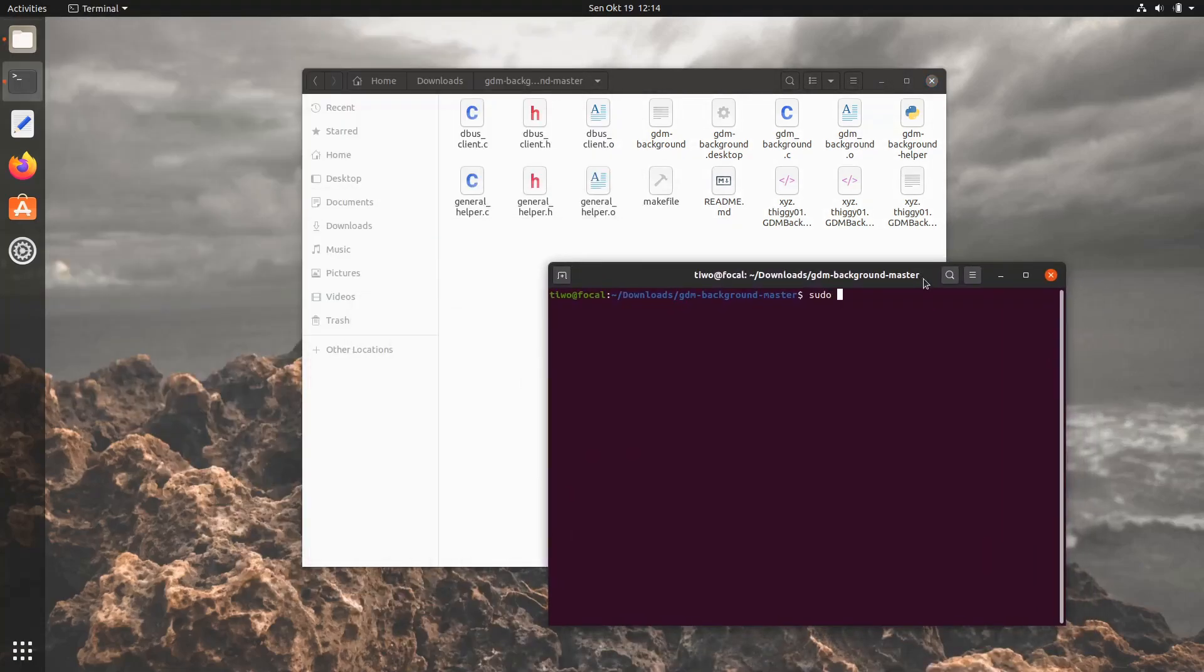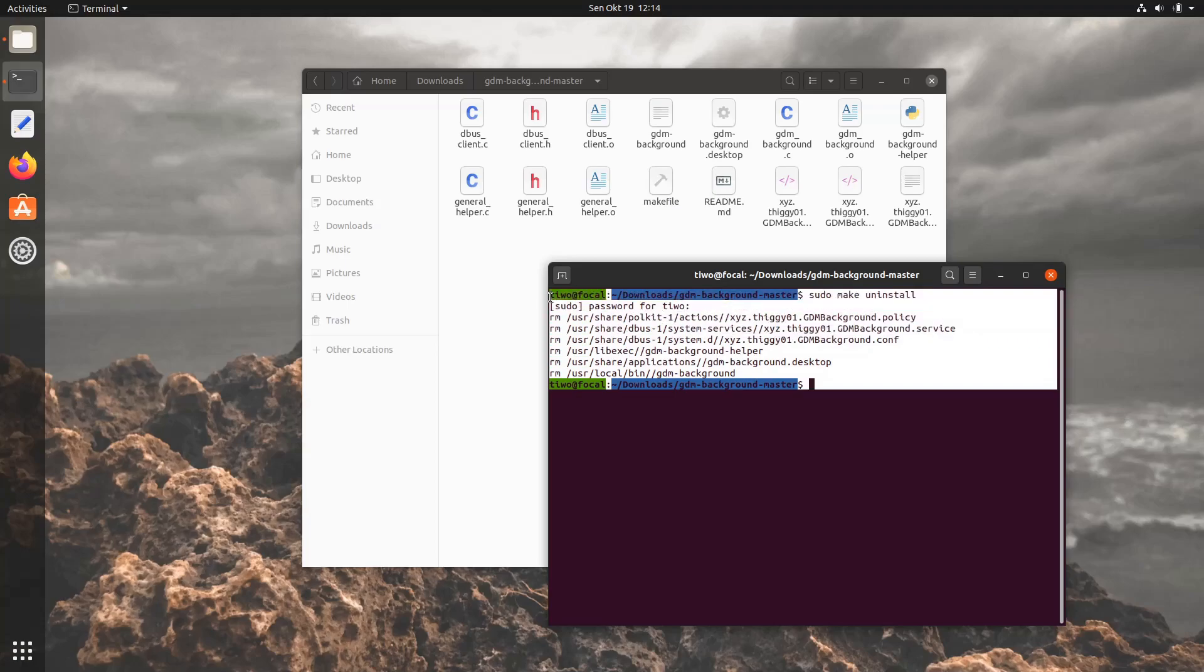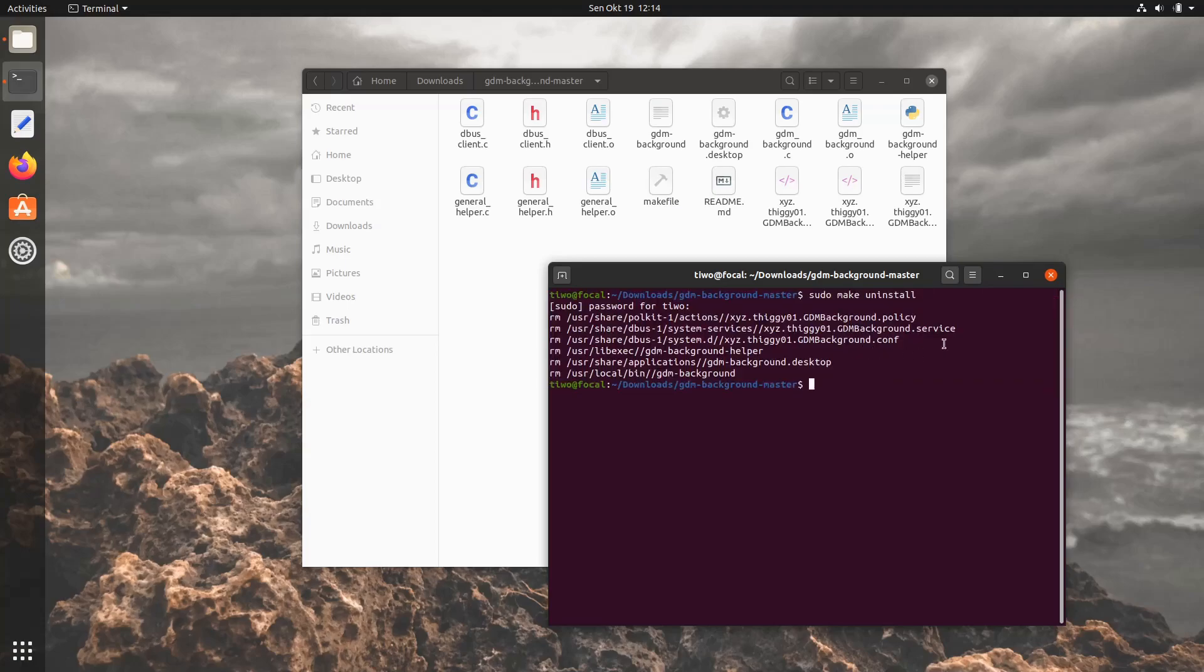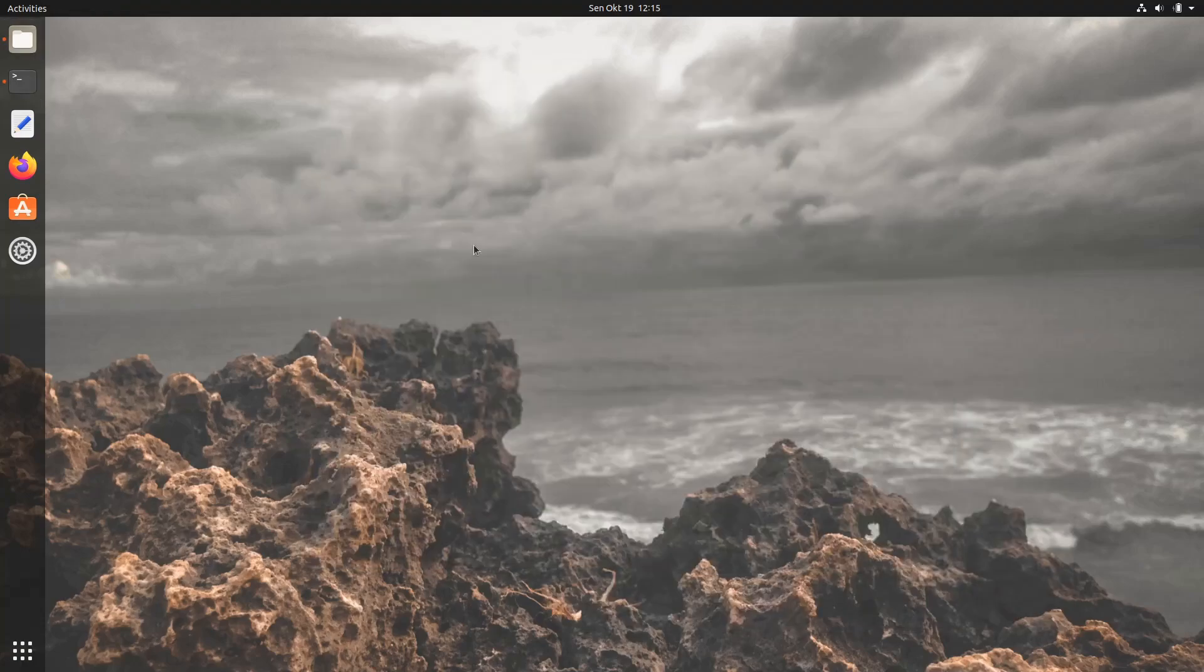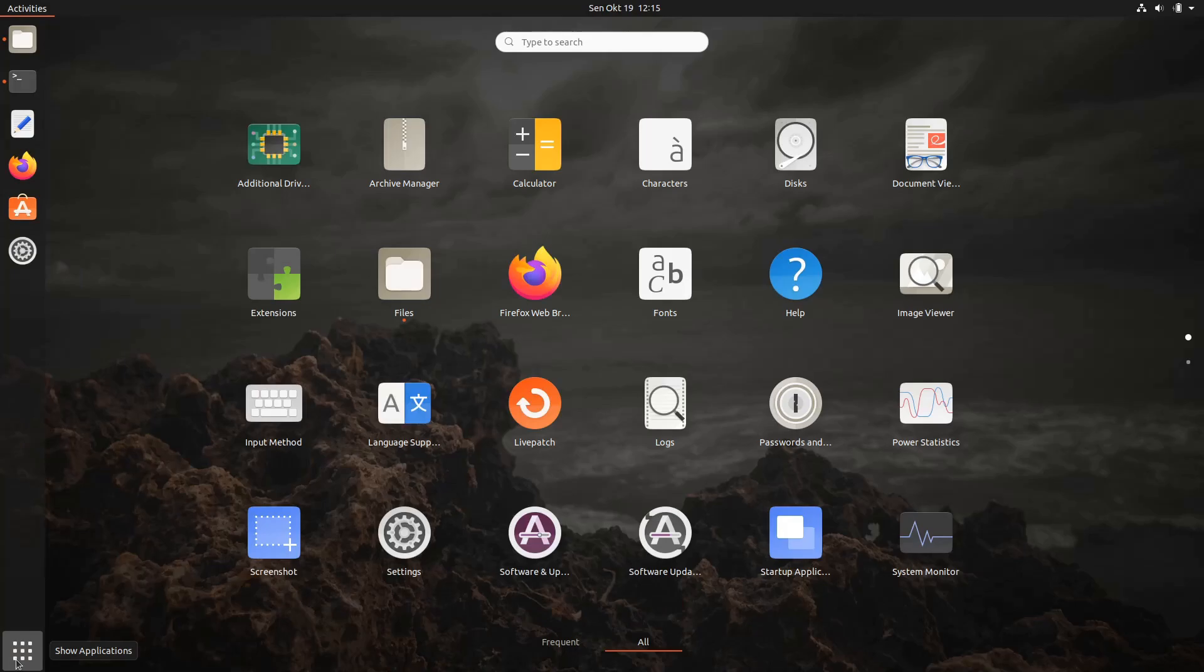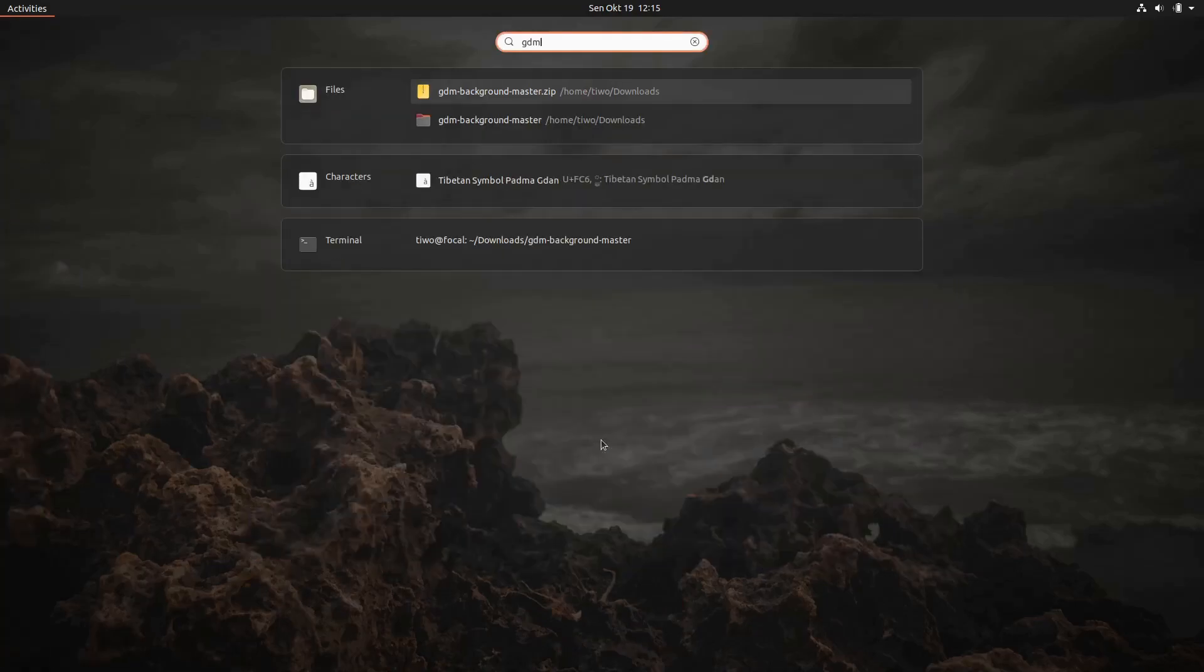Run sudo make uninstall. After that, the GDM background will be automatically deleted from the system, as well as the desktop shortcut. That means you can no longer access it via the application launcher.